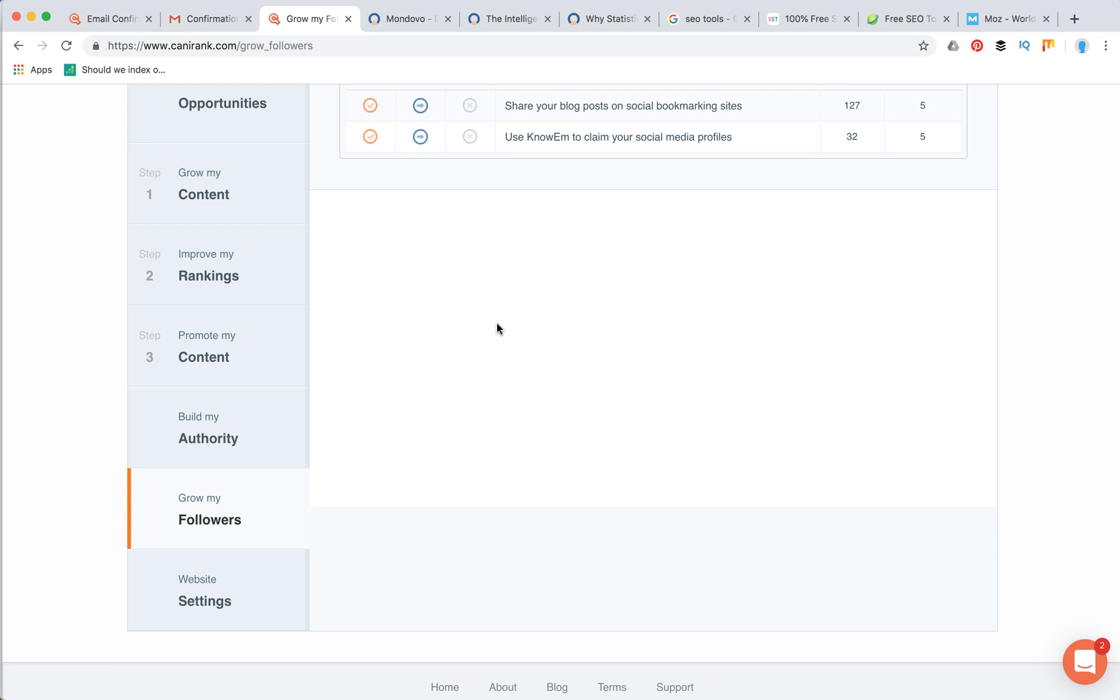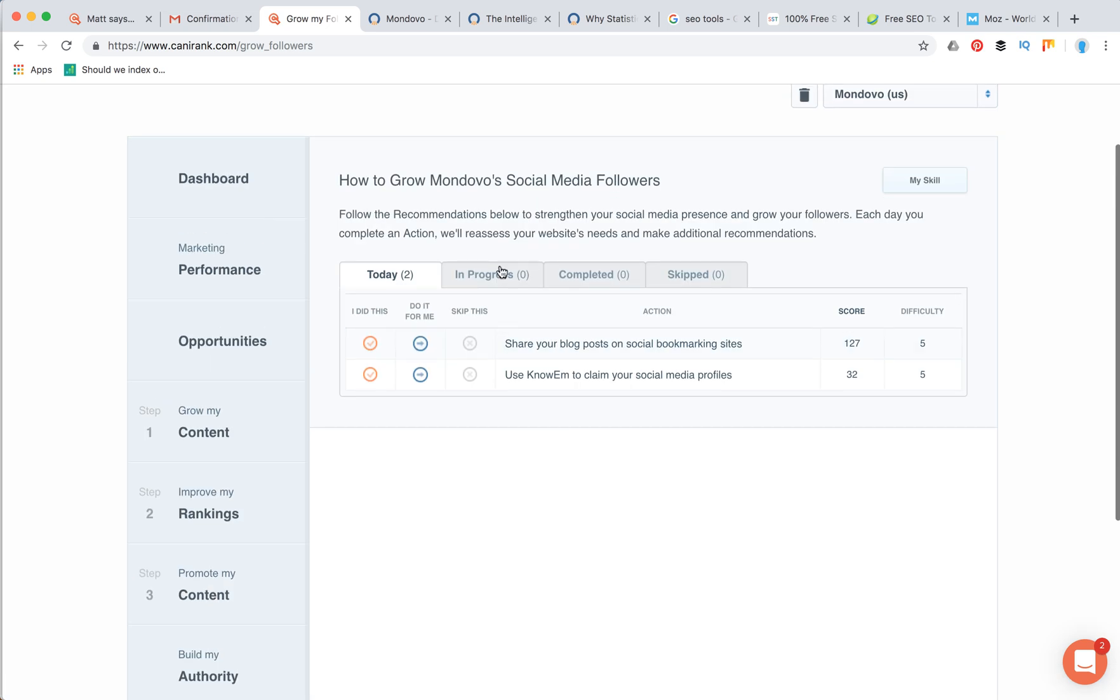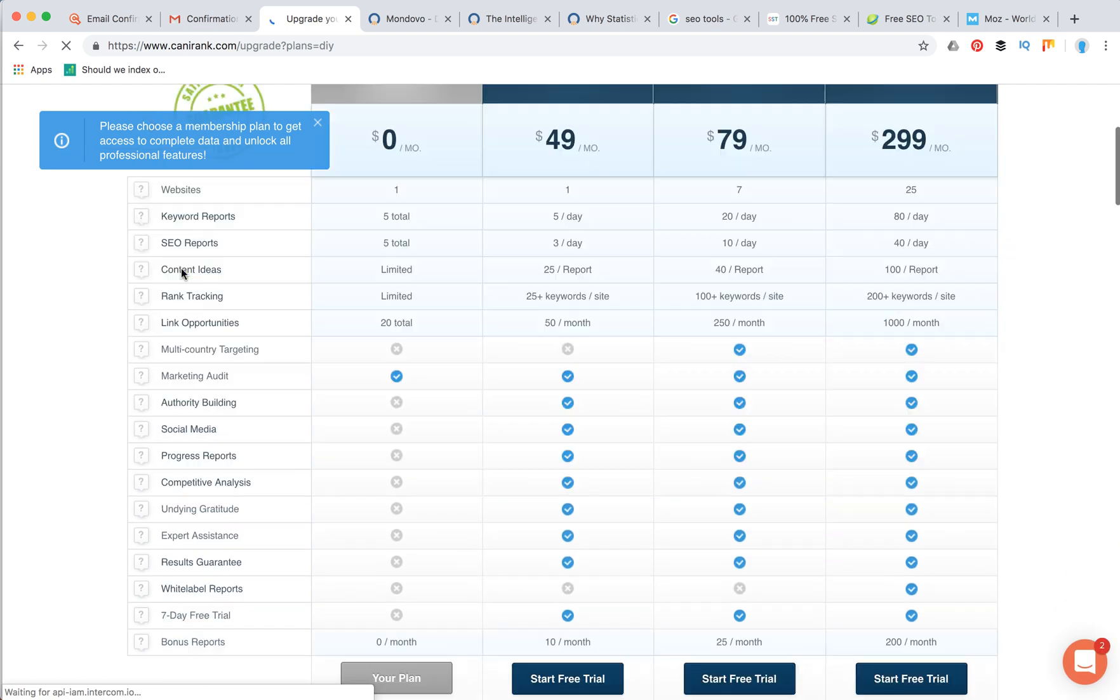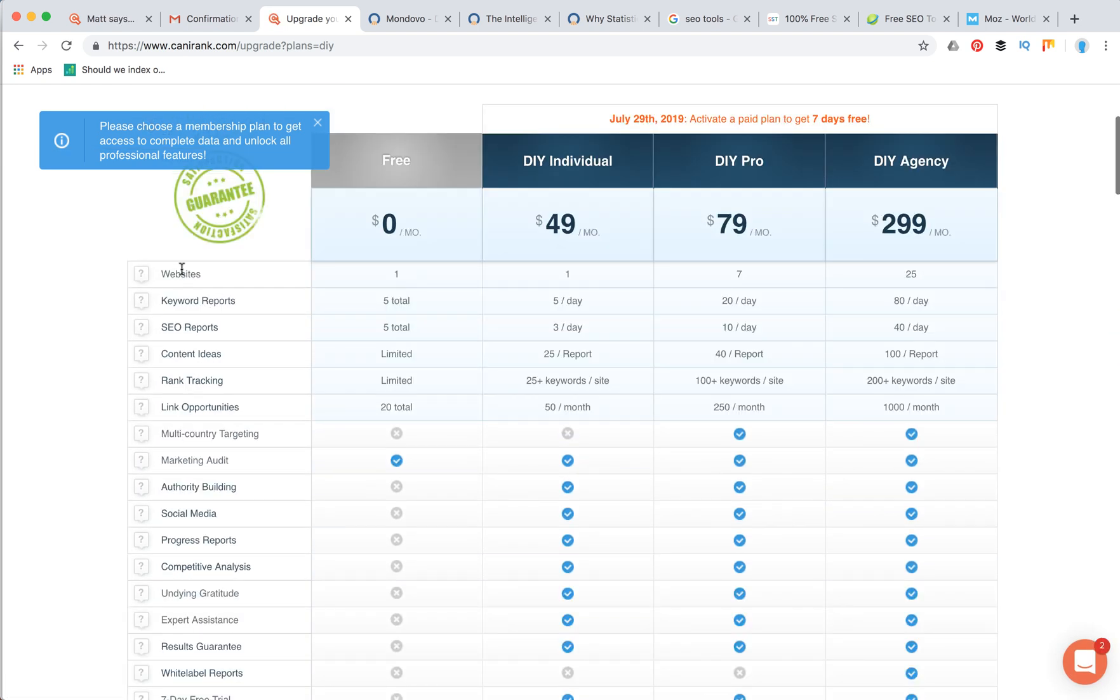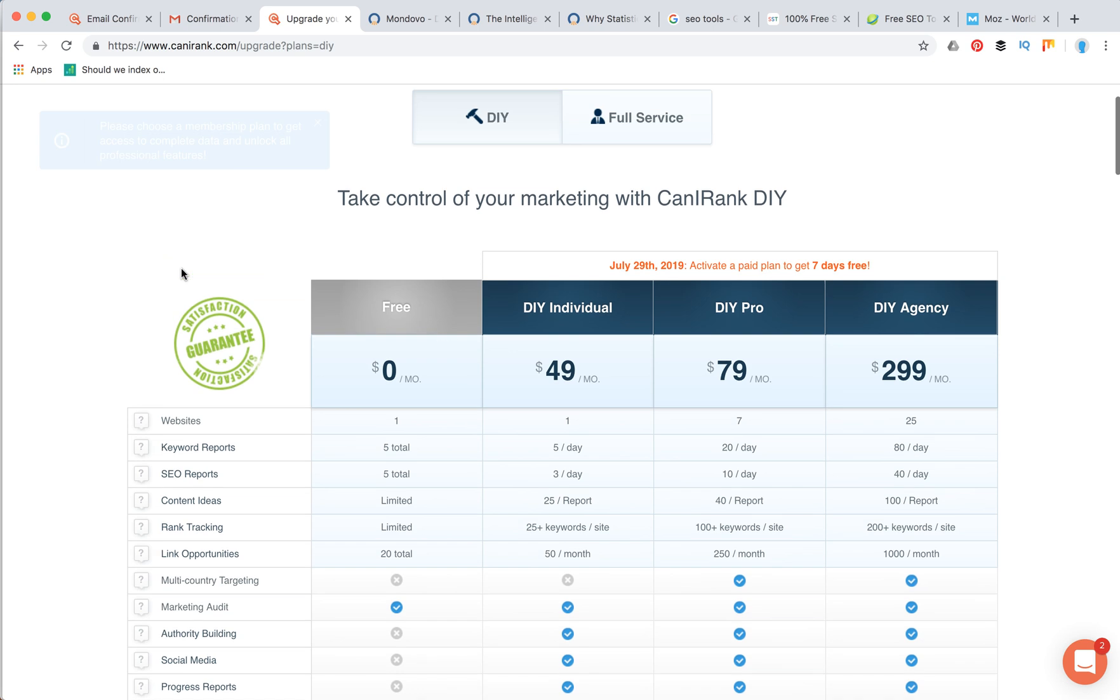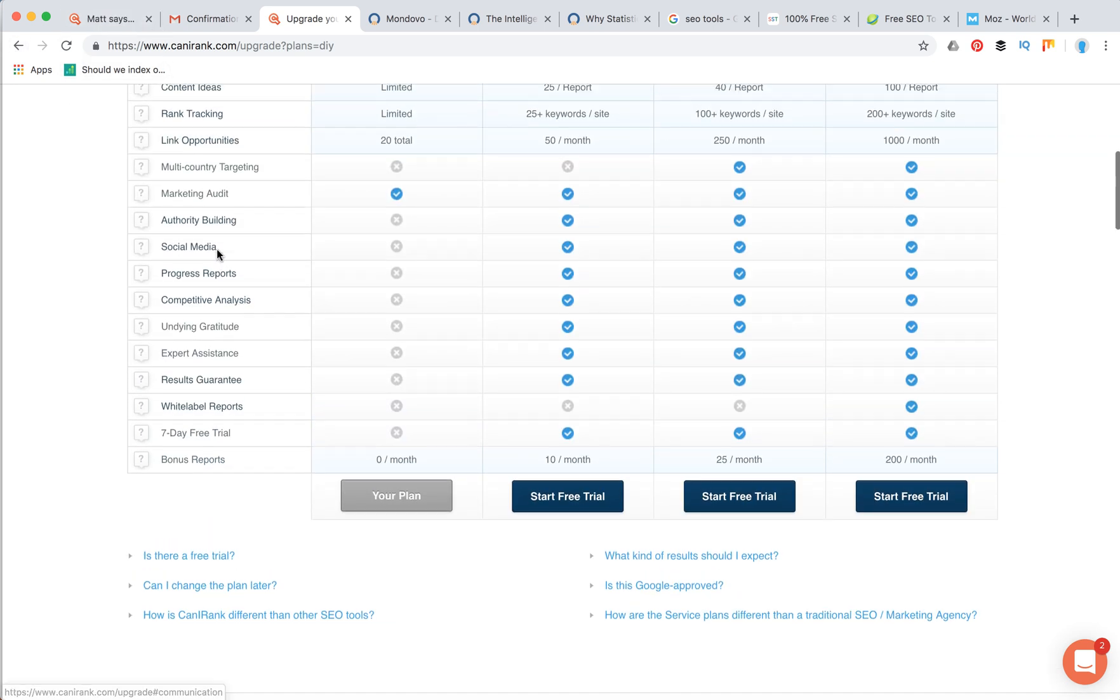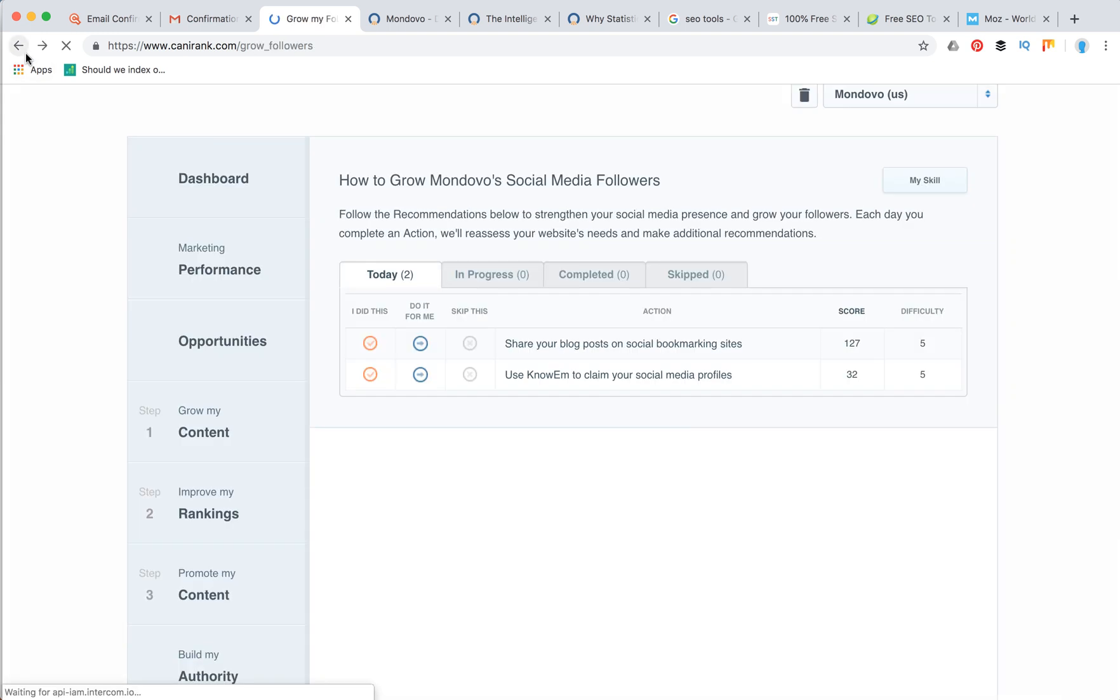In the grow my followers step, you can also see some recommendations. Then you can see I did this, and of course then it will redirect you to some other options. You will need probably to pay for it if you want to use Can I Rank in full capacity.